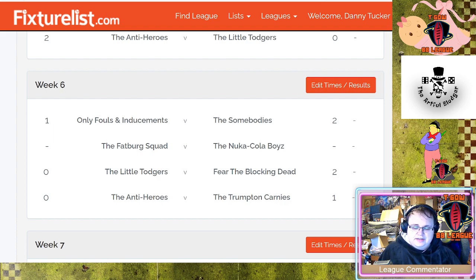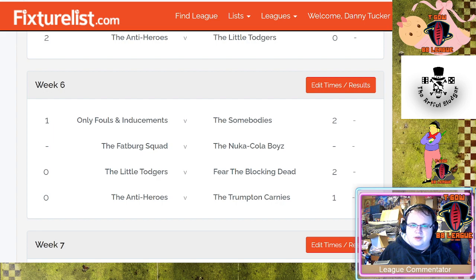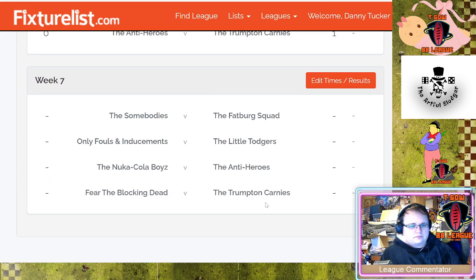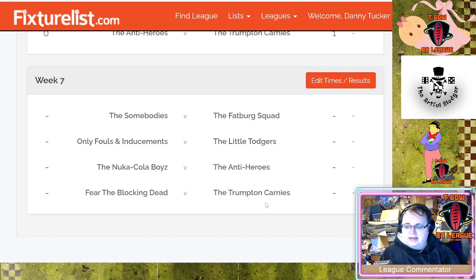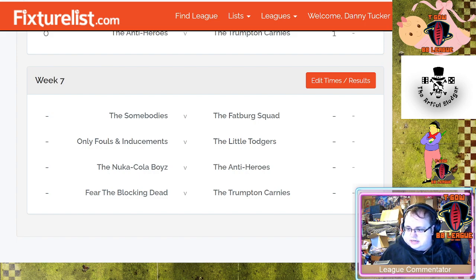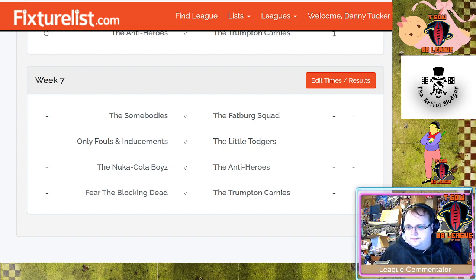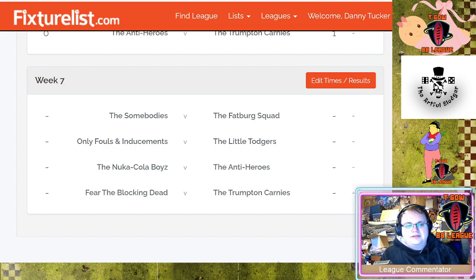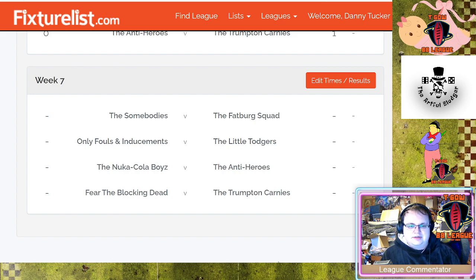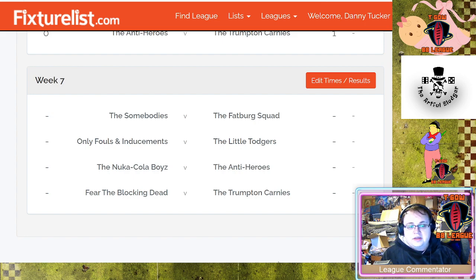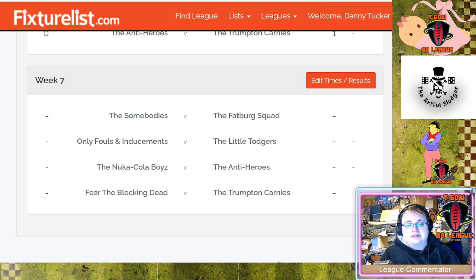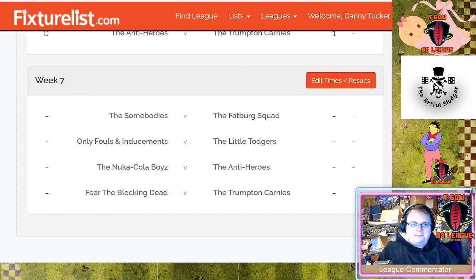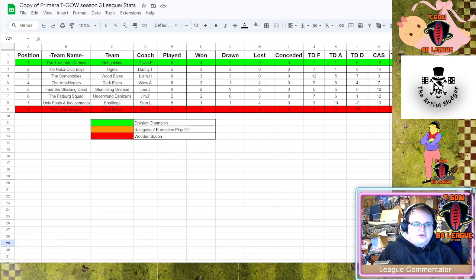I'm going to show you guys before the league split the fixtures and we're going to look at the table and we're going to theorize where people might lay. To remind you guys, the final fixtures which are to be played on the 6th of February, repeat the 6th of February, the day before my birthday: The Somebodies versus The Fatberg Squad, that is Liam vs Jim. Only Fouls and Inducements versus The Little Todgers, that is Sam vs Tom. Myself, The Nuka-Cola Boys versus The Anti-Heroes and Stew. And we have Fear the Blocking Dead and The Trumpton Carnies, that is Lee vs Gavin.